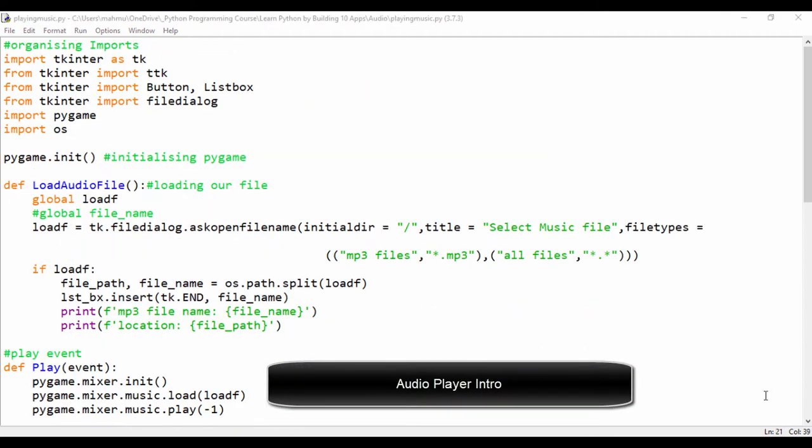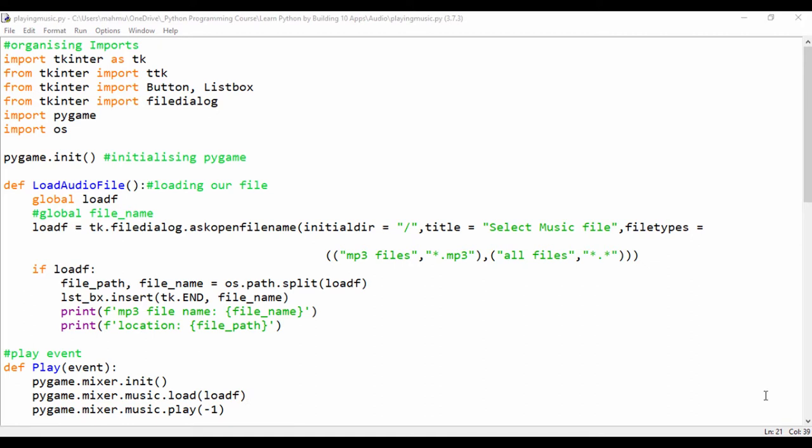Hello everyone, and welcome to this section. In this section, we're going to be building a multimedia application specifically that plays audio files. It's going to play MP3 files using Python and Pygame.